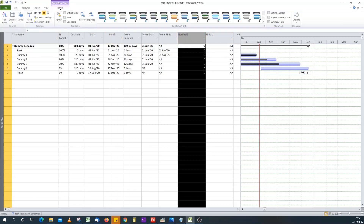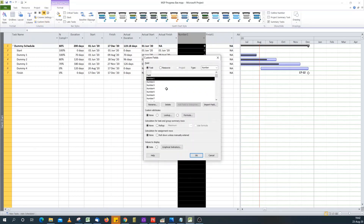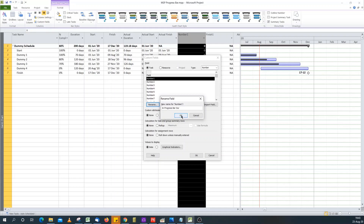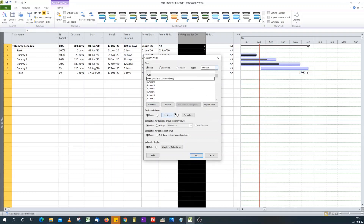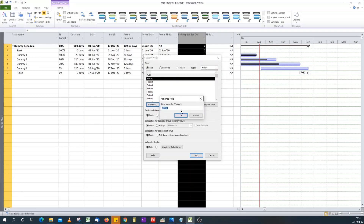This will replace the default progress bar that comes with Microsoft Project, but I'll need formulas to do the calculations. I'll go to Format > Custom Fields. First I want to rename the Number 1 field to "In Progress Bar Duration", and I'll also rename the Finish 1 field to "Progress Bar End Date".